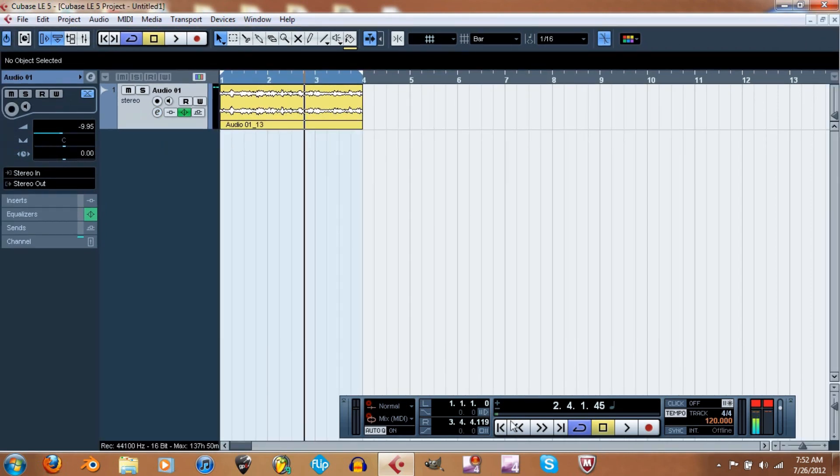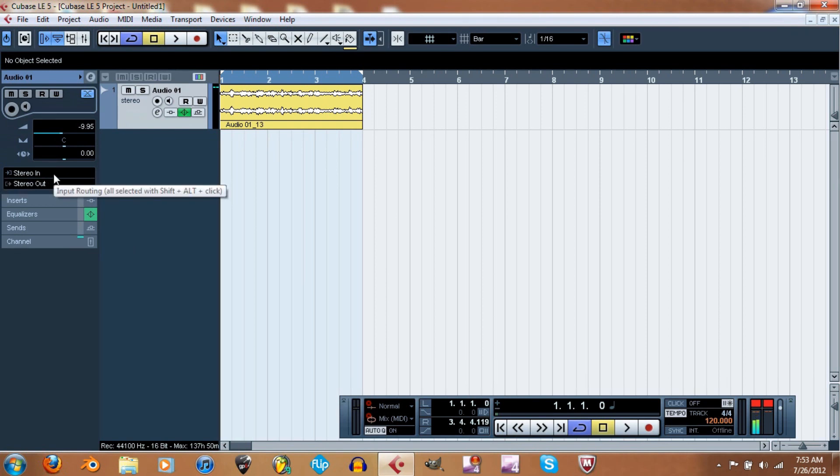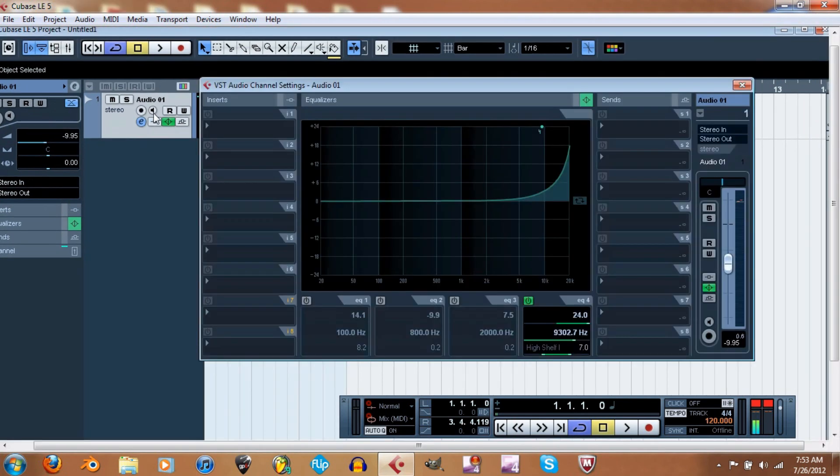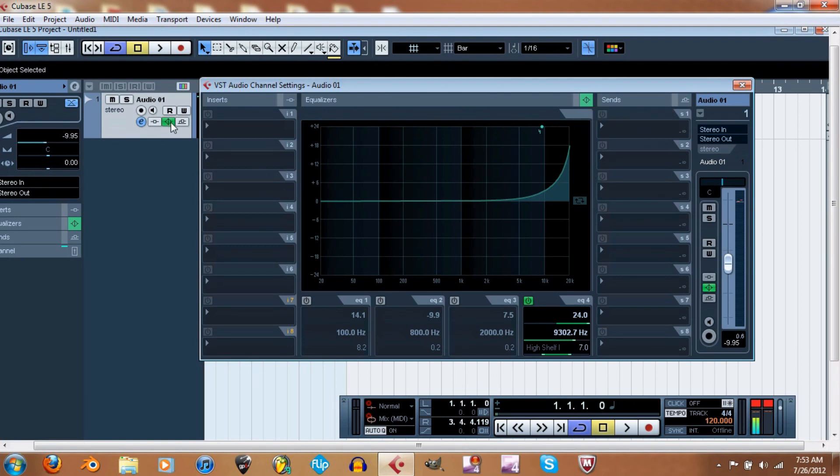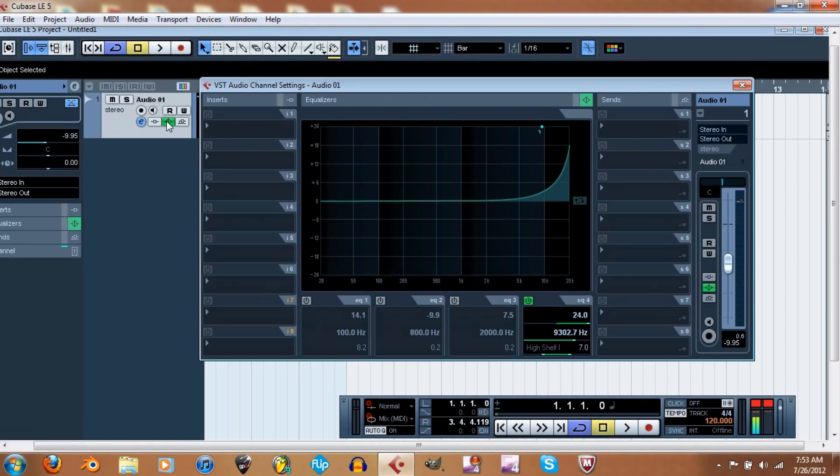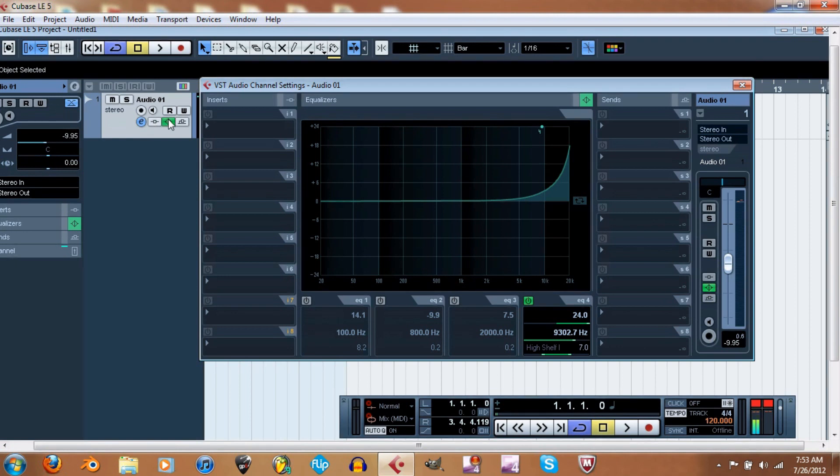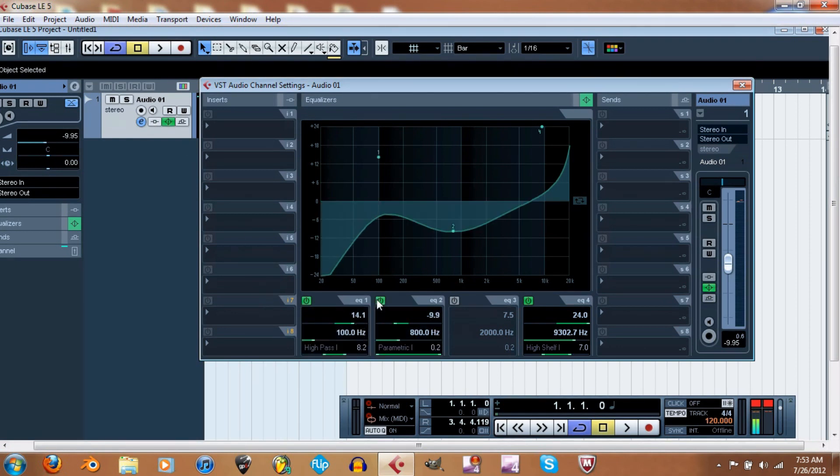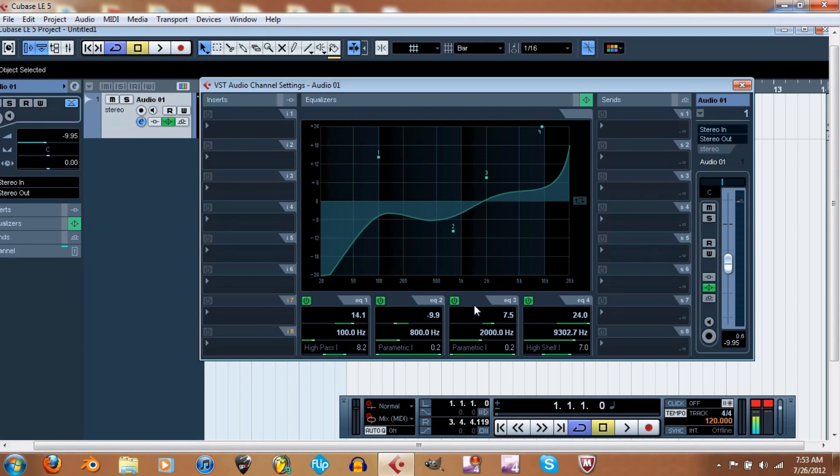I showed you guys the channel settings. Let me show you this real quick - right now this is active. This EQ right now, which is this, this is the channel settings. Right here we have - this will activate the channel settings, but this will bypass it. Right now if I were to take all these and just tweak them randomly, I'll just leave it like this. Let's play this.